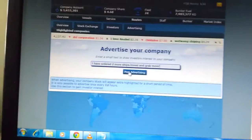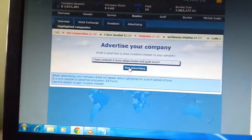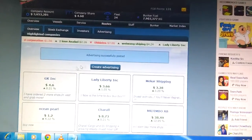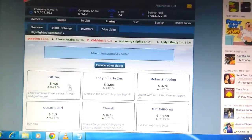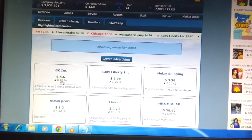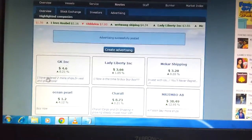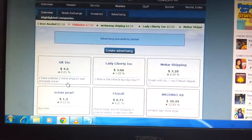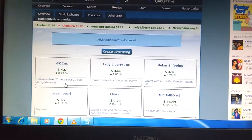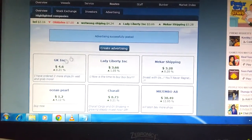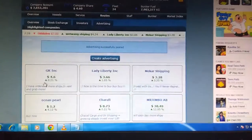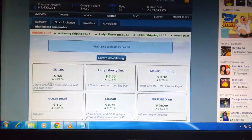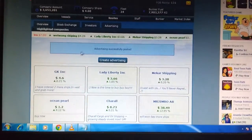This is what I'm typing. I'm posting this as well. It has been successfully posted. You can see my post here: I have invested in two more ships, invest and grab more. Once the customer sees this, there is a chance of getting invested in our company.